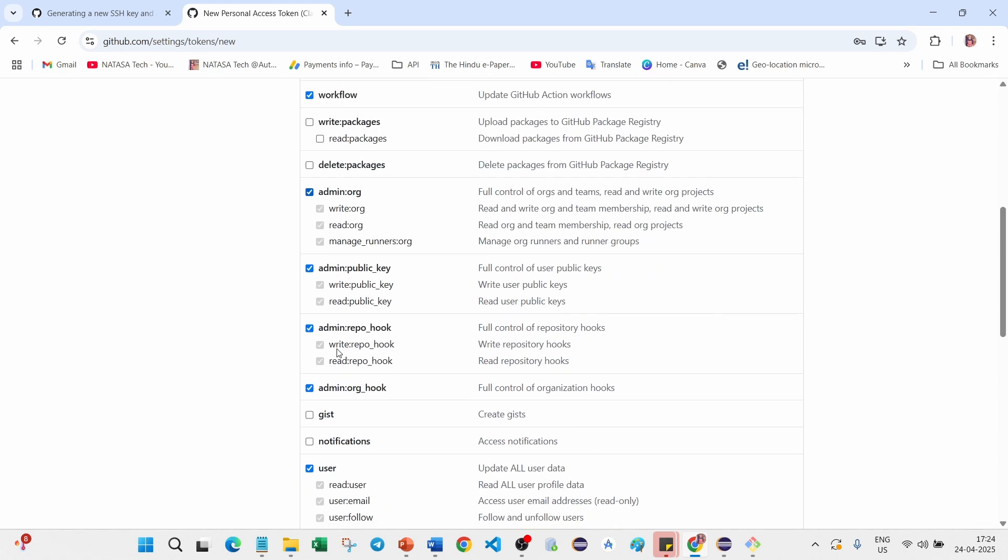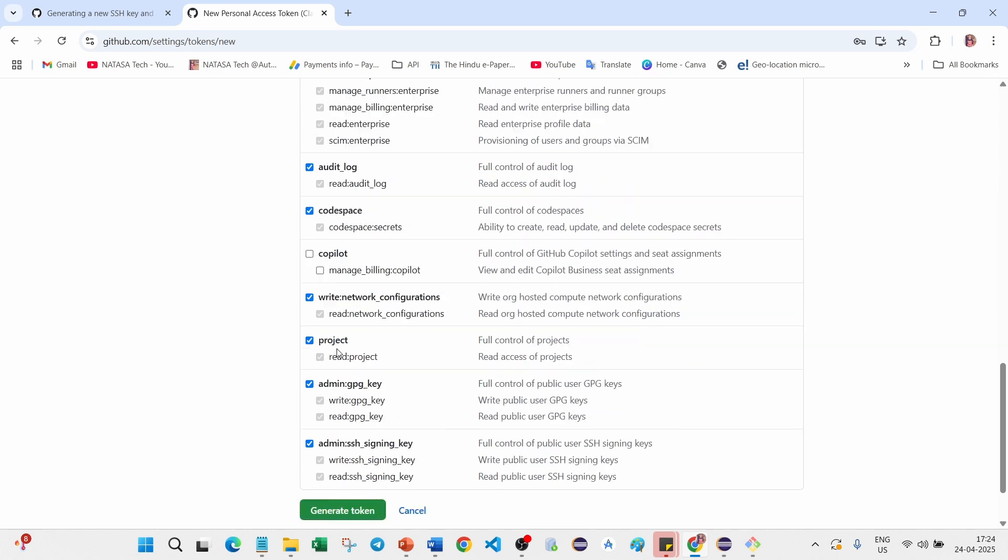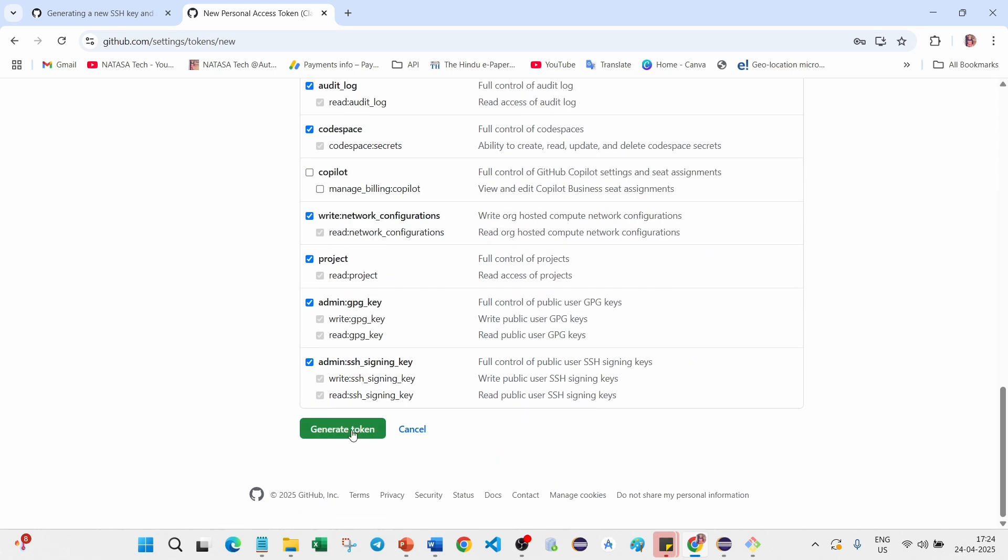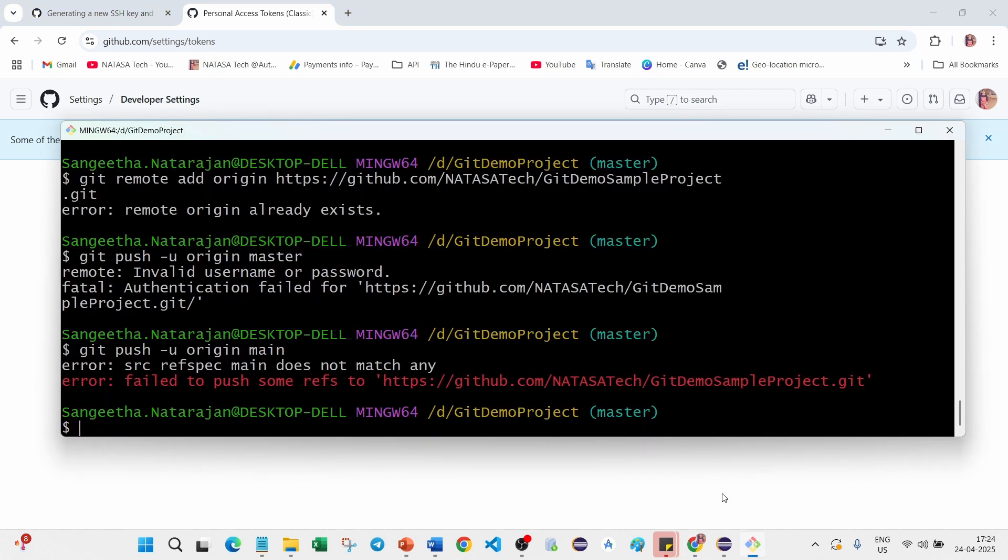Here I'm going to click on Generate Token. See the token has generated successfully. You just copy this one, go back to git bash.